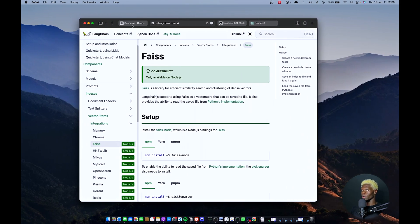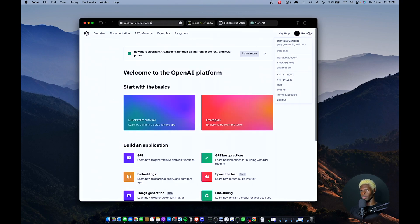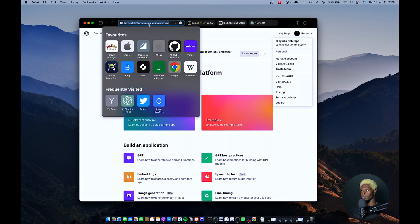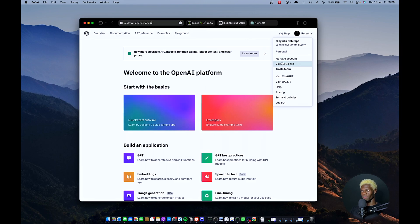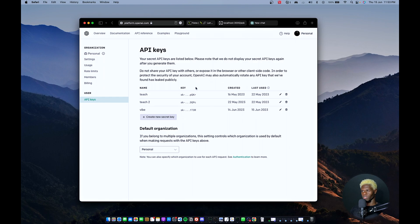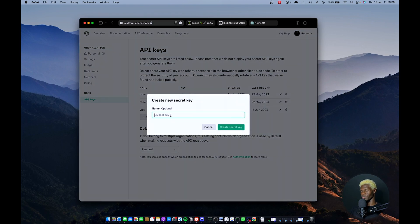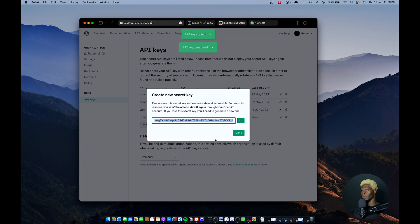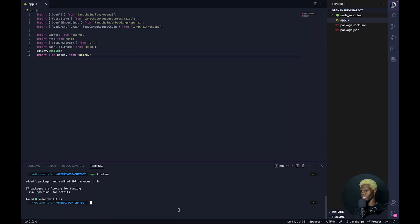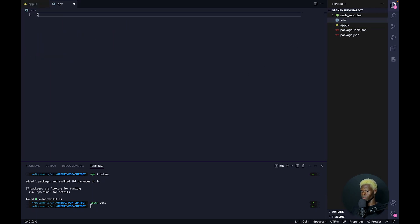Quick segue into that: if you need to generate your very own OpenAI API key, you head over to platform.openai.com, click on View API Keys, load up that page, and then you can create a new secret key. We'll call it PDF, then create key, copy key, and then head over here. We can do touch .env — it'll create a new .env file — and paste and save.